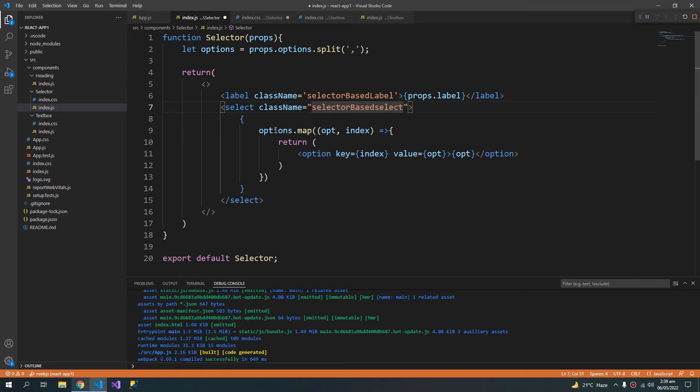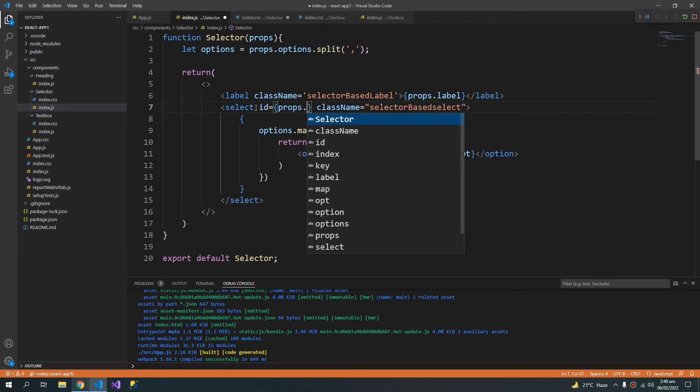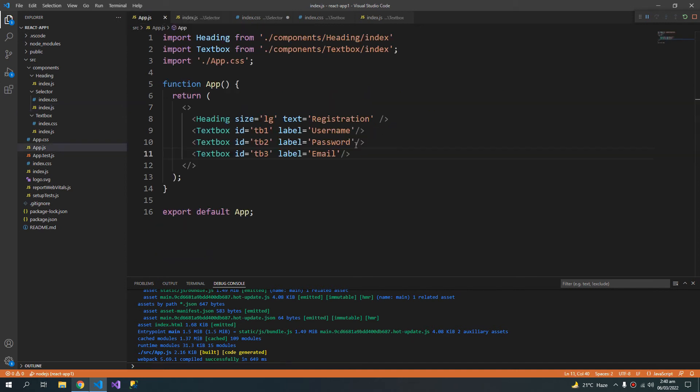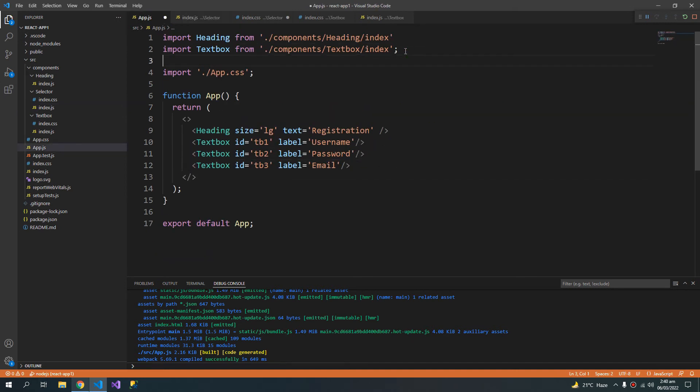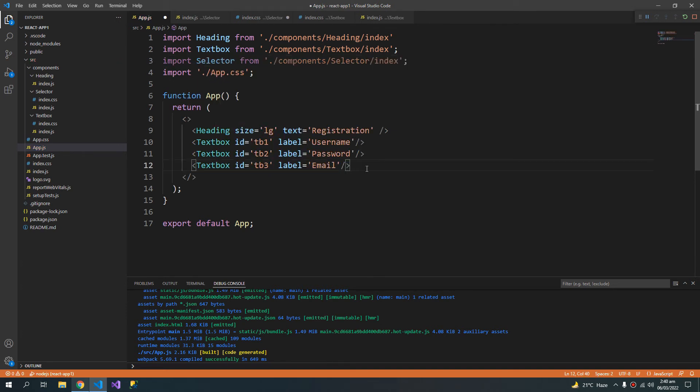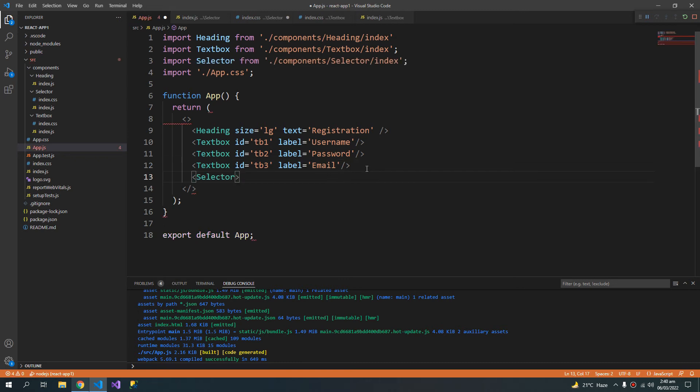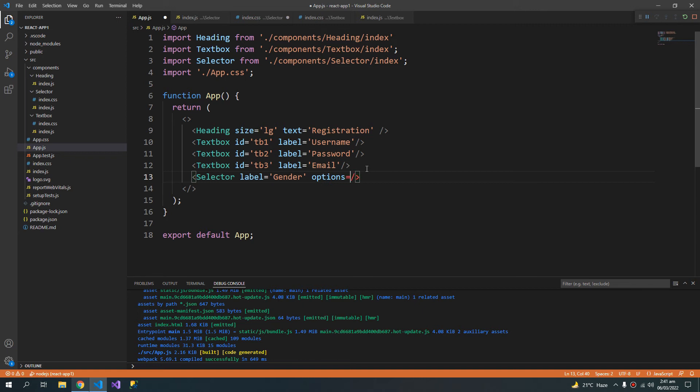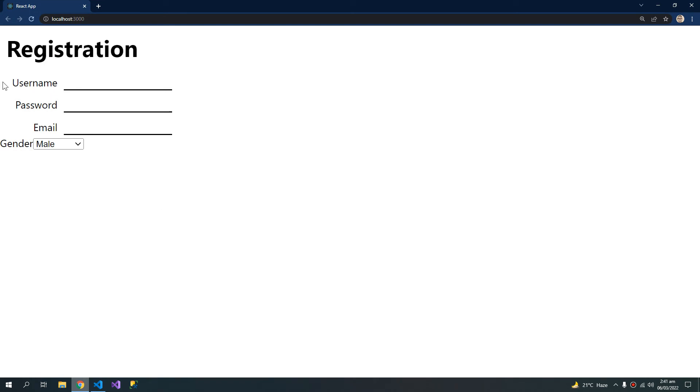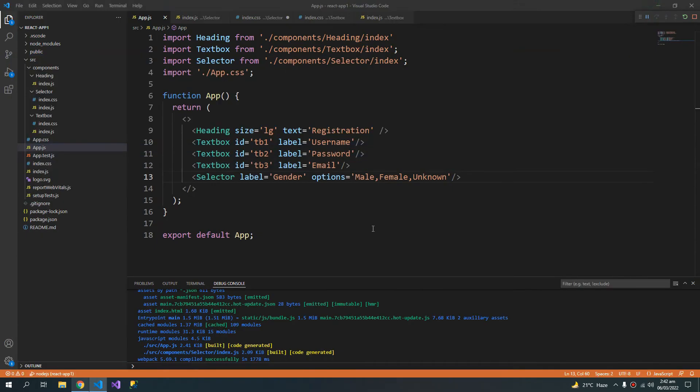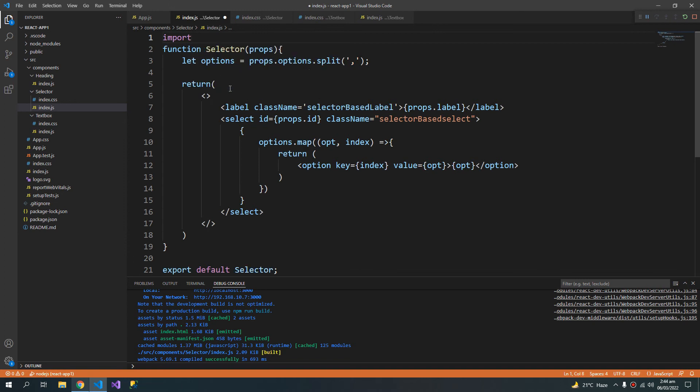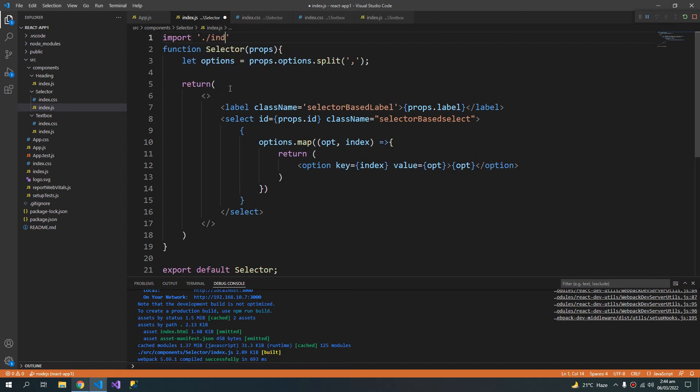Class name. This props dot ID. Now let us use this here. Import selector. Now I can use the selector. And the label is gender. And options are. So this is combo that is created. Import index dot CSS. And let us now check the results.